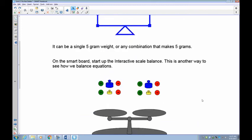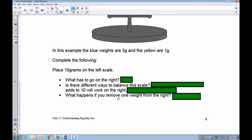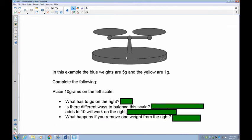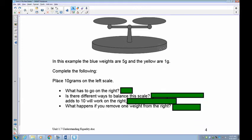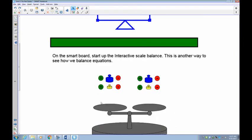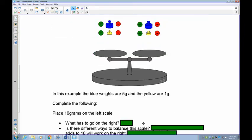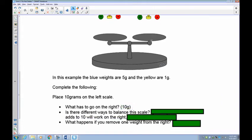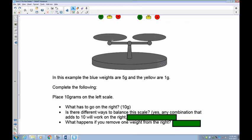In this example, the blues are worth 5 and the yellows are worth 1. If you place 10 grams on the left scale, what has to go on the right? In order to make that work, I've got to have 10 on the right. There are different ways to balance this scale — we could have 10 in any combination: two 5s on one side and a 5 plus five 1s on the other. As long as the total is 10 and 10, it balances out.